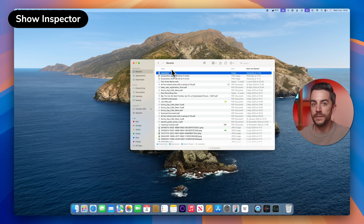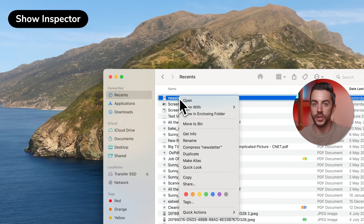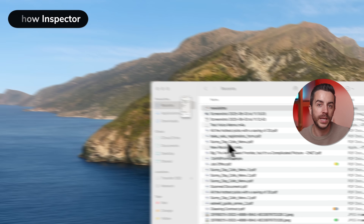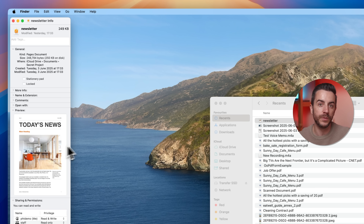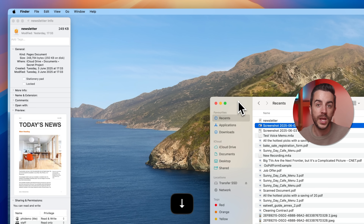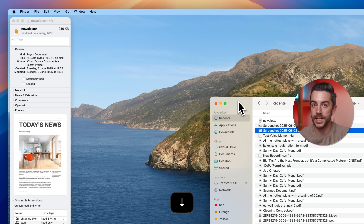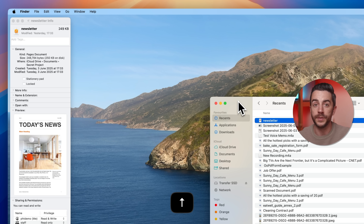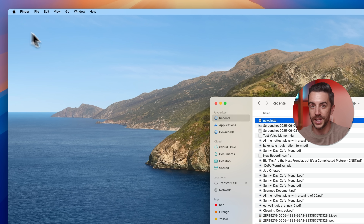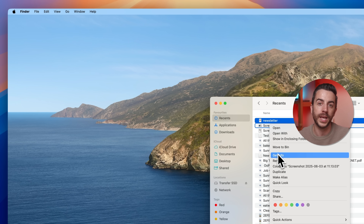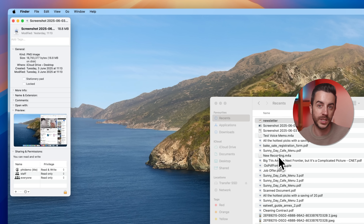If you right-click on any file on your Mac and choose Get Info, a window appears with lots of useful details about that file. But if you then use the arrow keys to move to a different file in the Finder window, that Info window doesn't update — it just stays stuck on the original file. To view Info for the next file, you have to close the first window, right-click the new file, and choose Get Info again. But there is a much faster way to do this if you're working through multiple files.